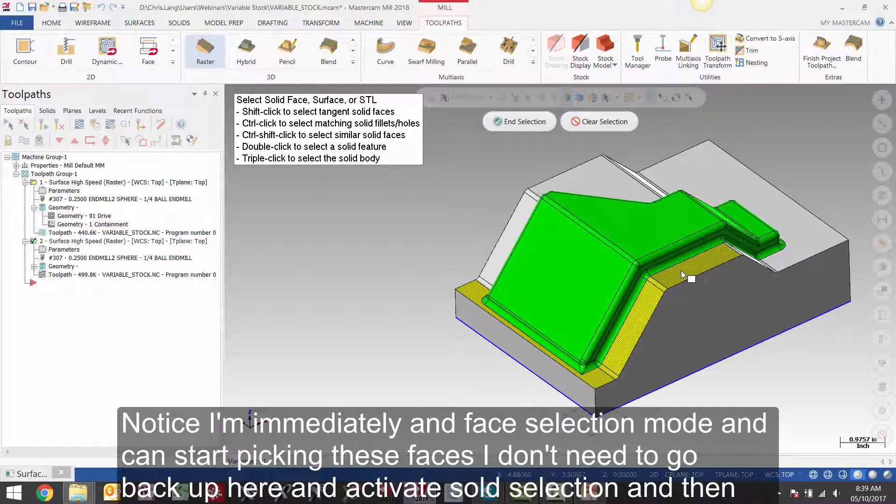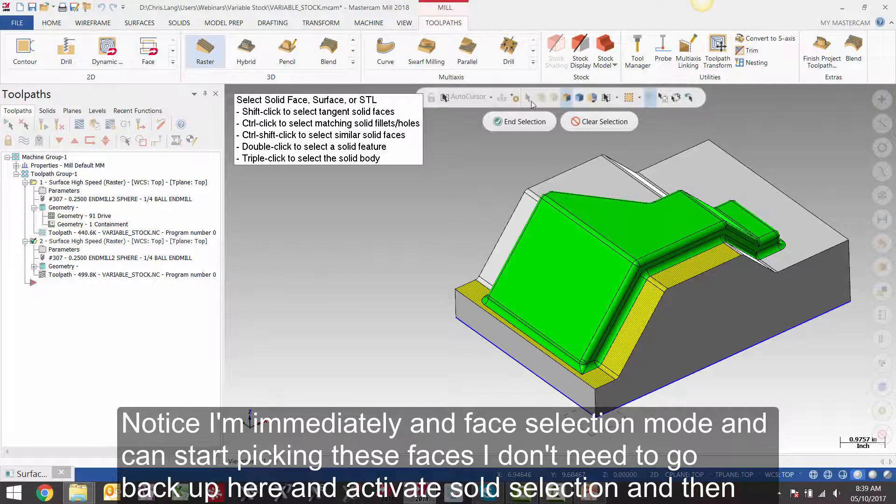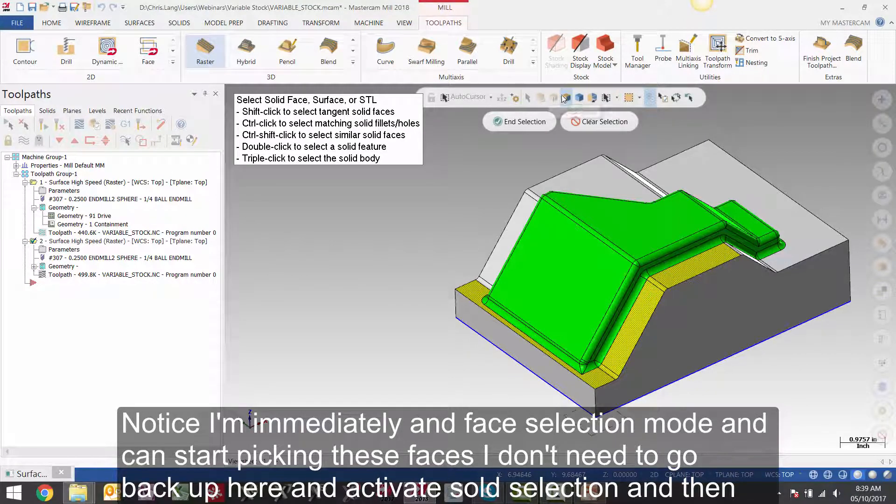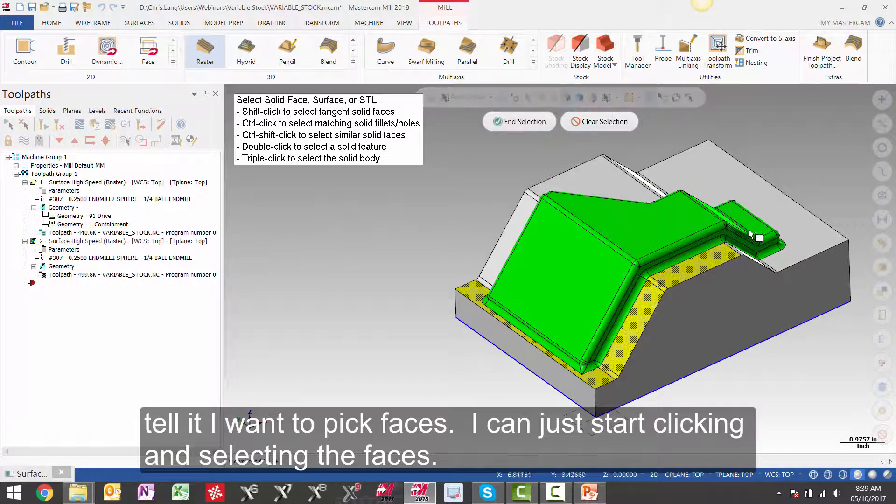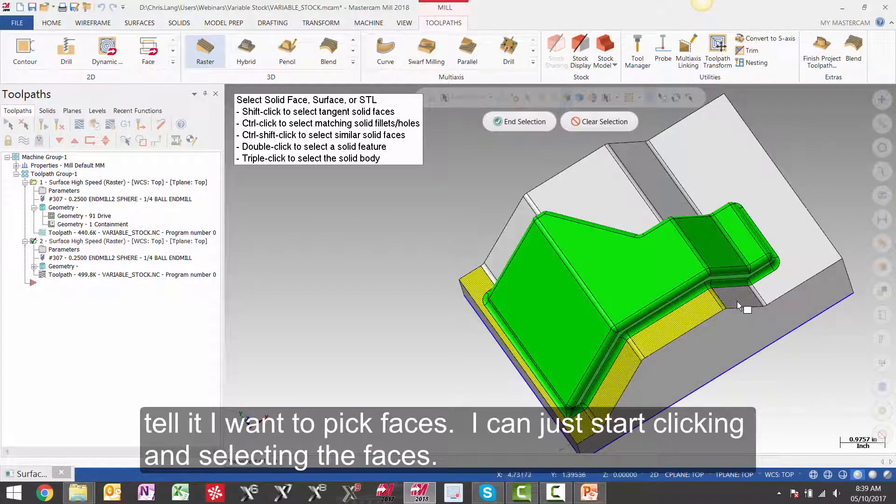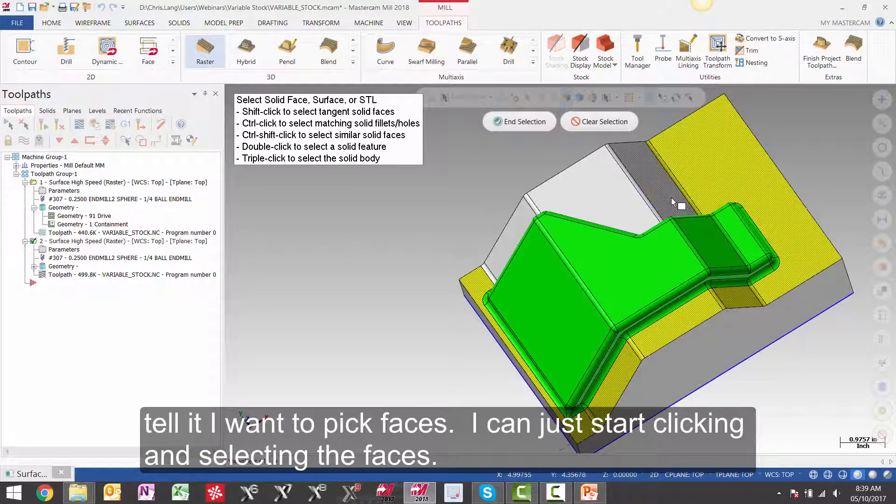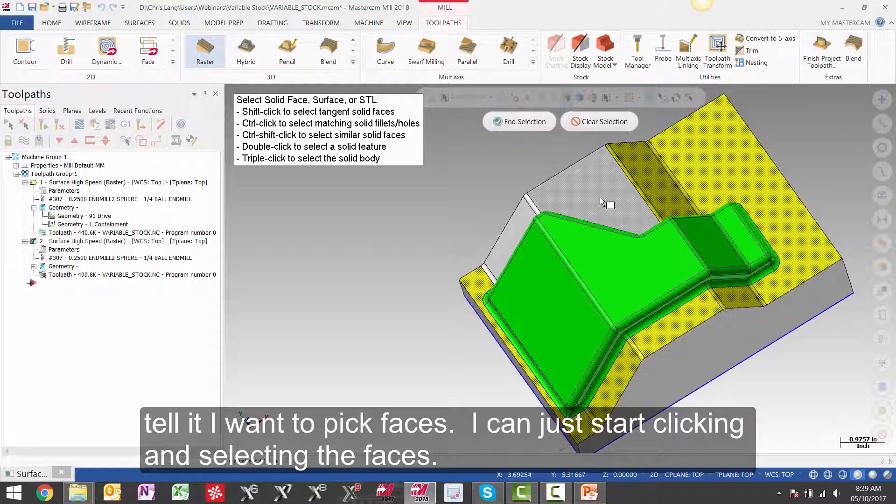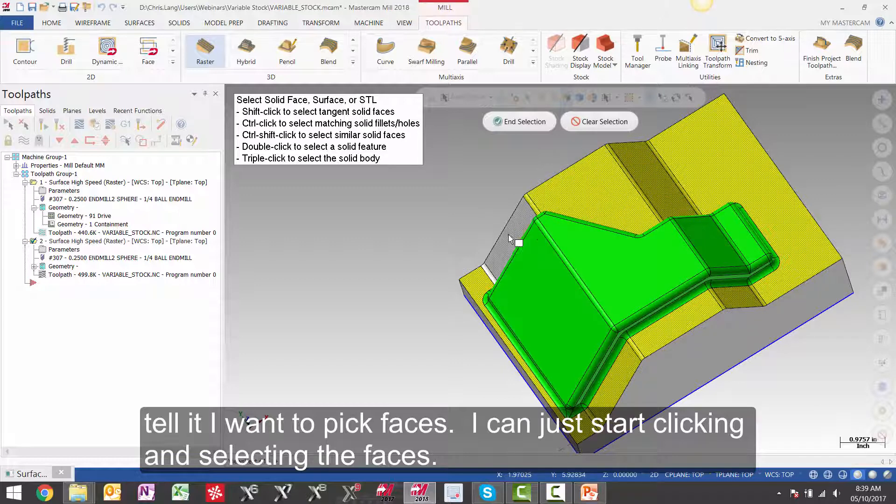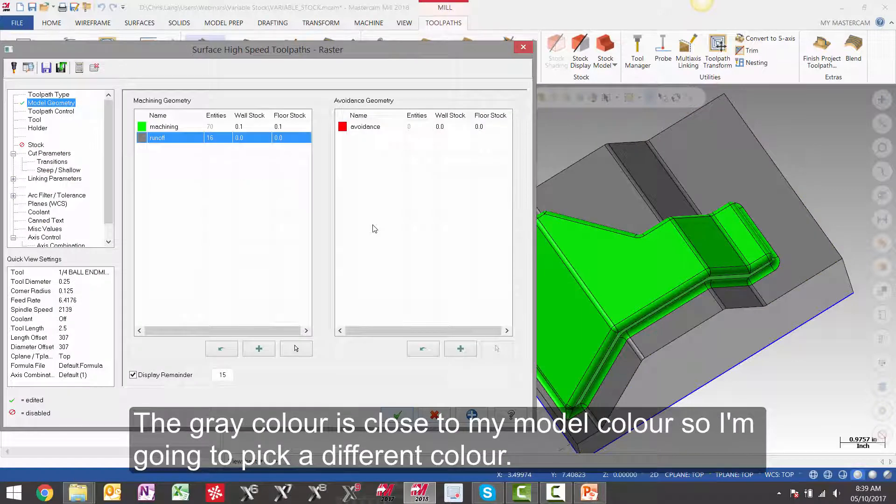Notice I'm immediately in face selection mode and can start picking these faces. I don't need to go back up here and activate solid selection and then tell it I want to pick faces. I can just start clicking and selecting the faces.